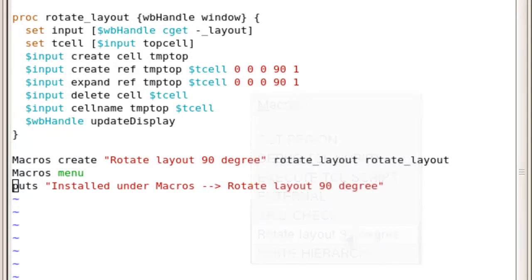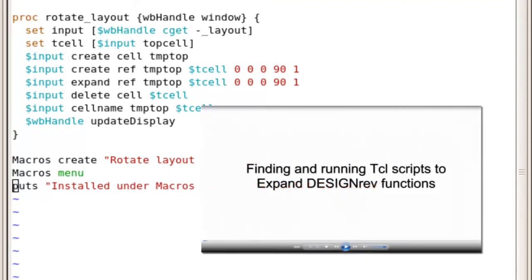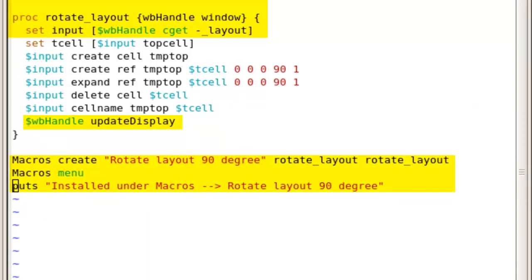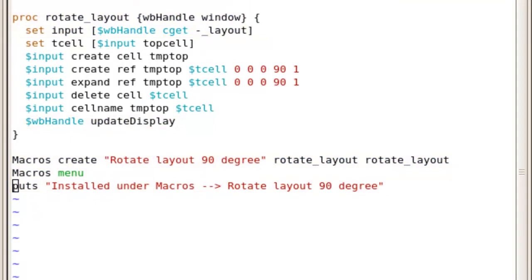You can also refer to this video to learn how to set up the script so it will be sourced and installed in your macro menu every time you start DesignRev. With only six lines of code changed, we have made a huge improvement, allowing users to run this script with just one click.